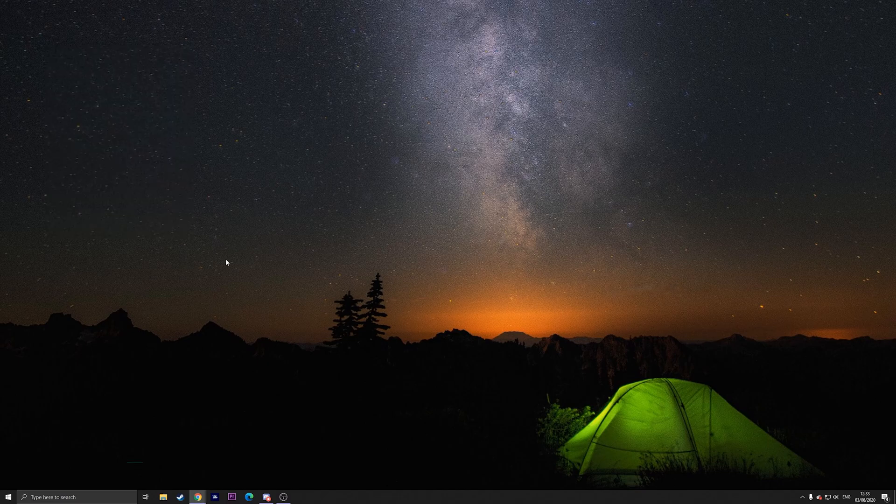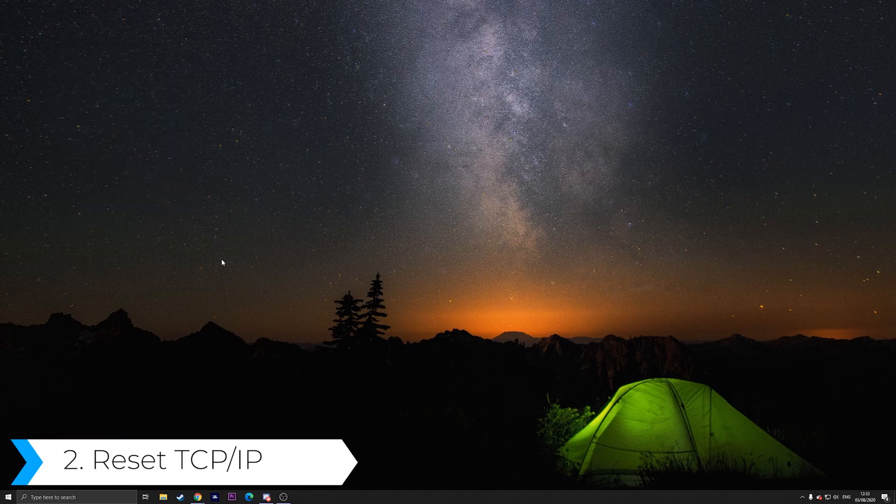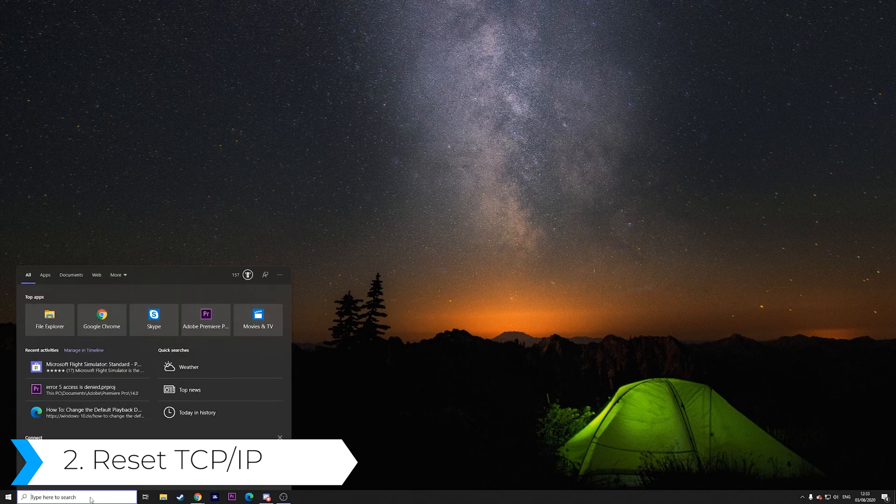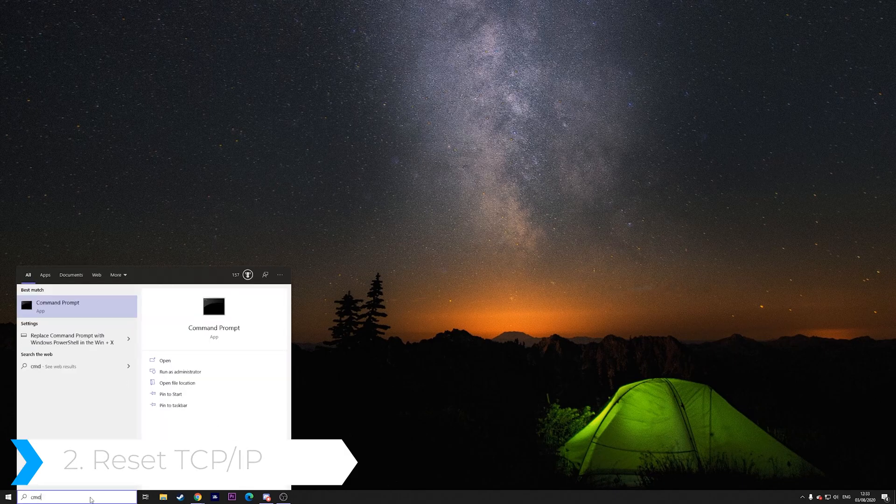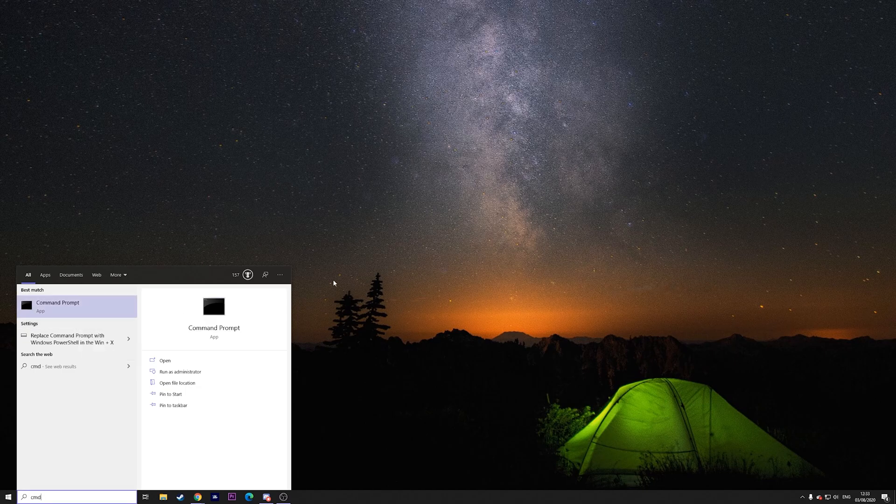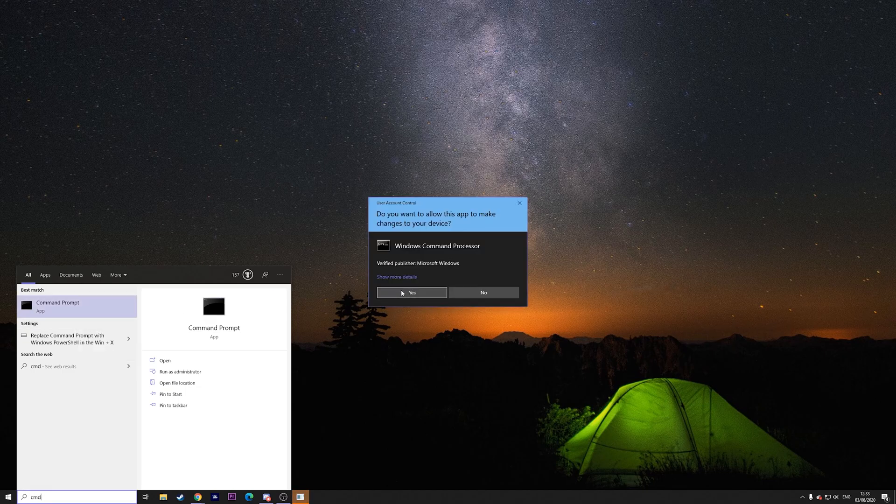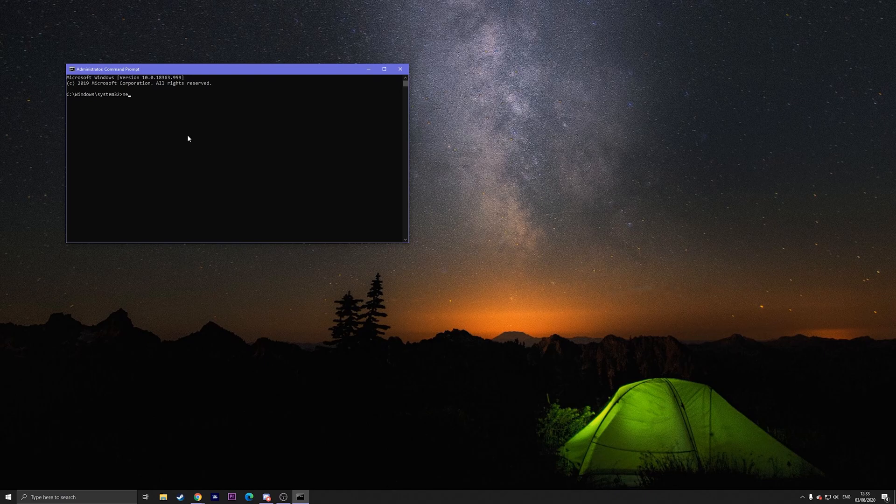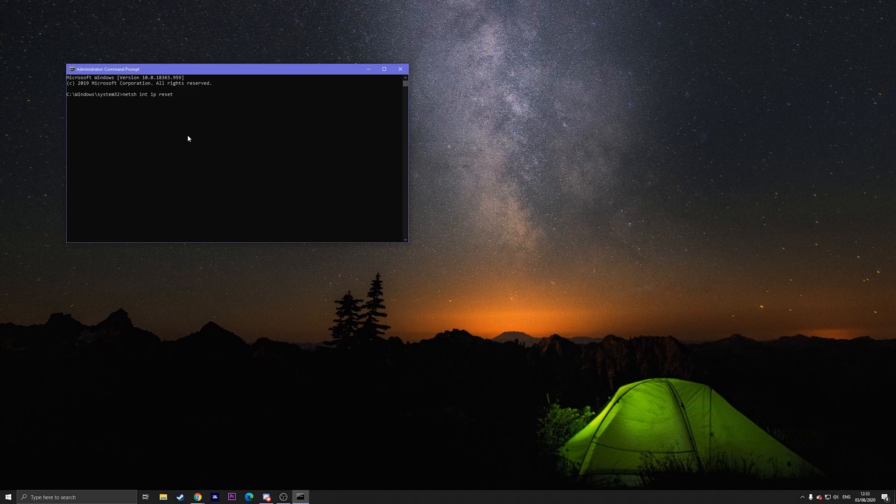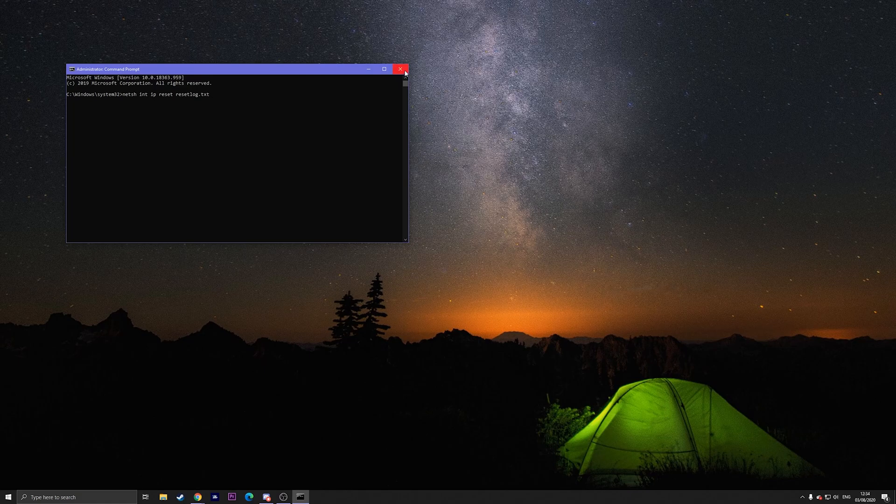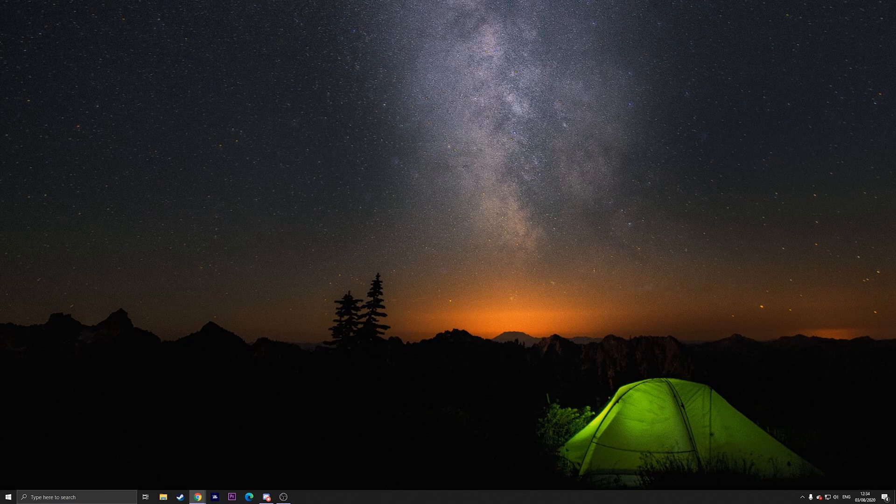The second method is to reset your TCP/IP. All you have to do is go on the bottom left, type in CMD, right click on it and run it as an administrator and then press yes. Once you're in here all you have to do is type in netsh int ip reset resetlog.txt and then hit enter. Once you've done that you can close out of this as well.